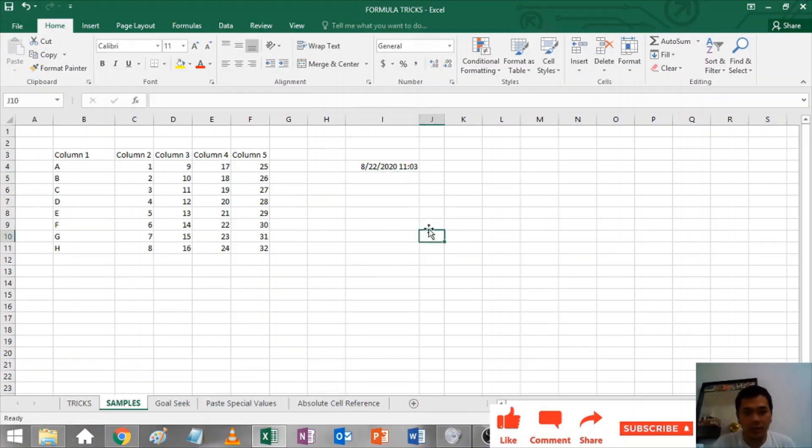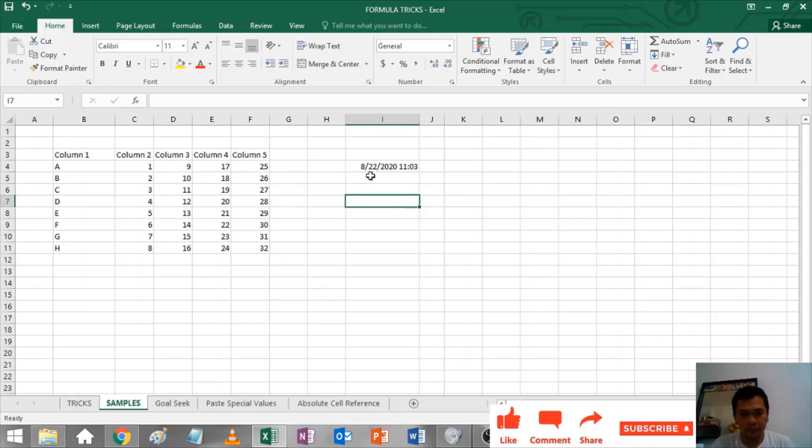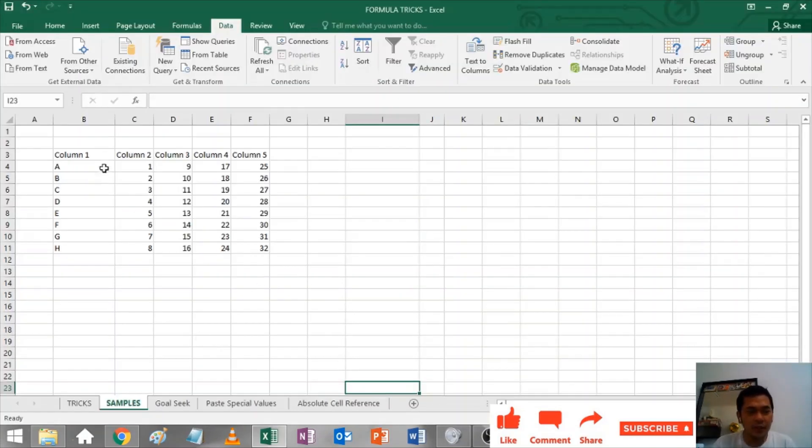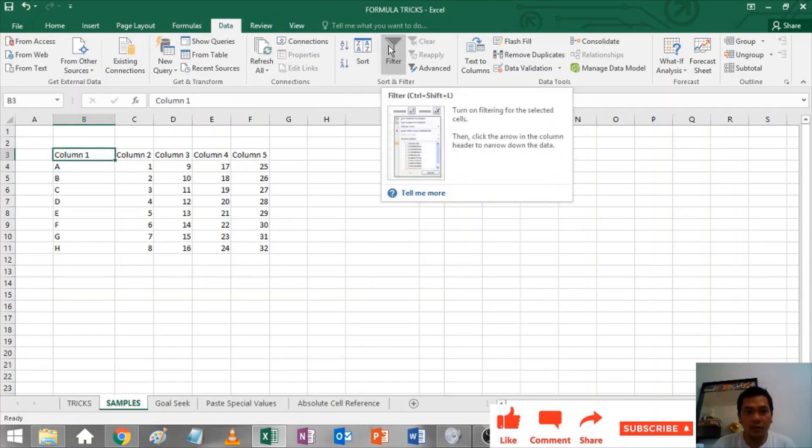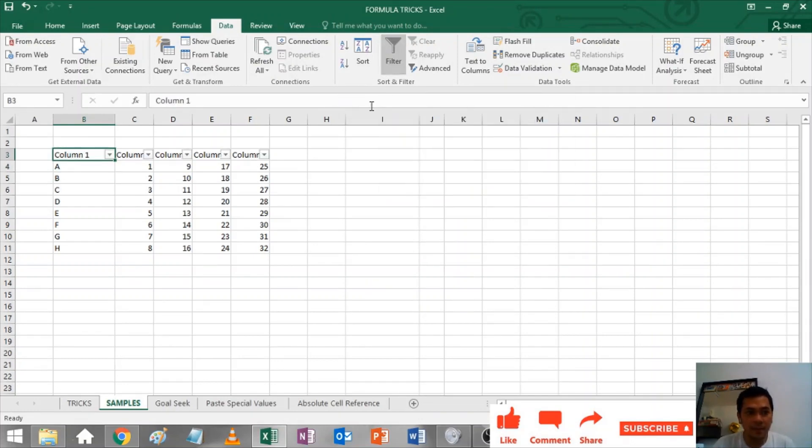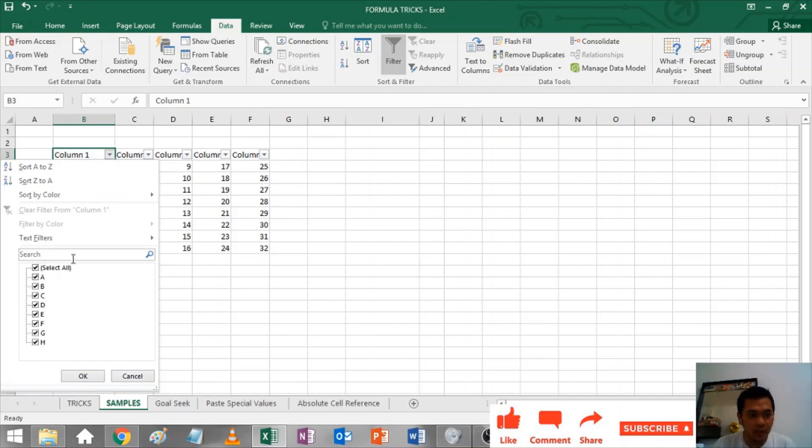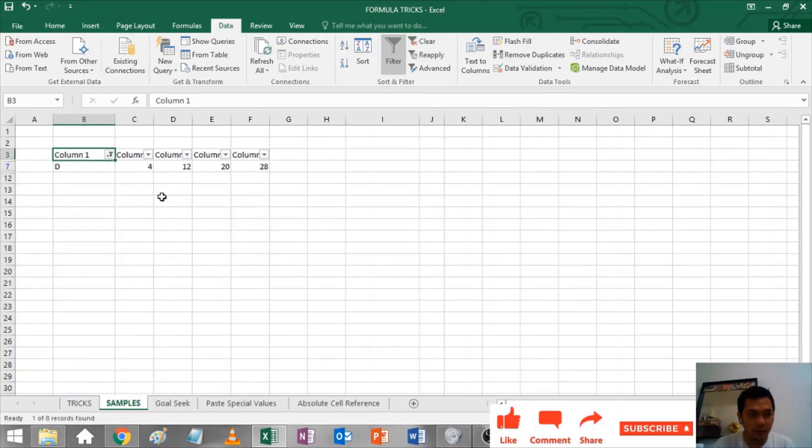Filter: If you want to select any cells in your column, just go to Data and click this Filter. There you have it. You can just select any cells in your column. Like to go to D, then it will filter only the selected cell. That's how you use filter.